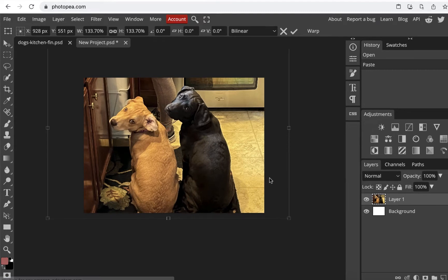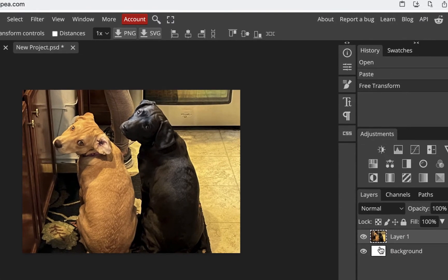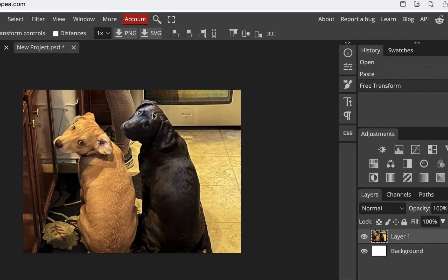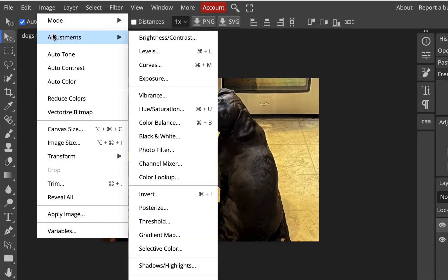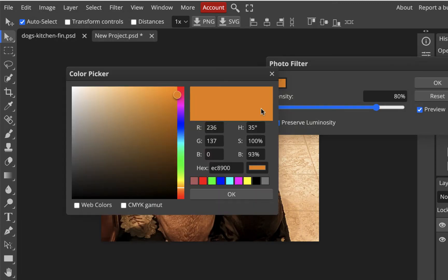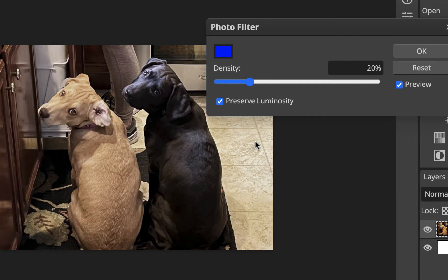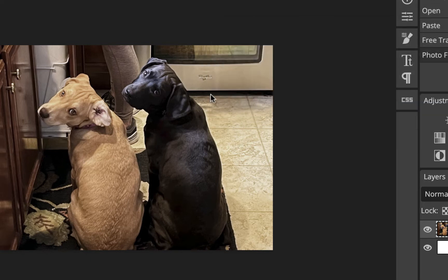I'll hit Enter when I'm done scaling — you can also click the checkmark. Then I'll turn off the transform controls. To remove the yellow color cast, I'll go to Image > Adjustments > Photo Filter, choose orange, make it blue, and hit OK. Then I'll bring the amount down to around 20 to take off the yellow. You can toggle before and after to check.